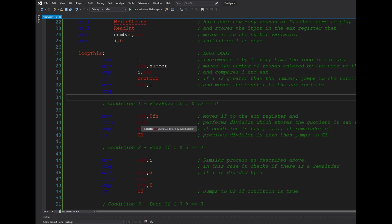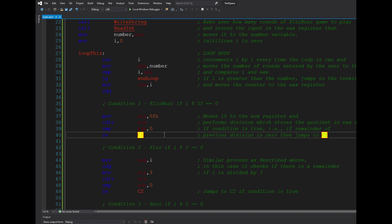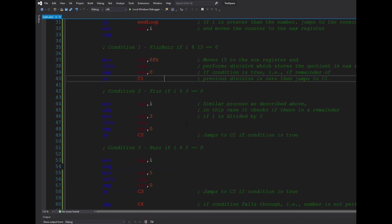So when you perform signed division, the quotient is stored in the eax register whereas the remainder is stored in the edx register. So I compared edx to zero, and if that condition is true I jump to c1; otherwise it continues down this road.